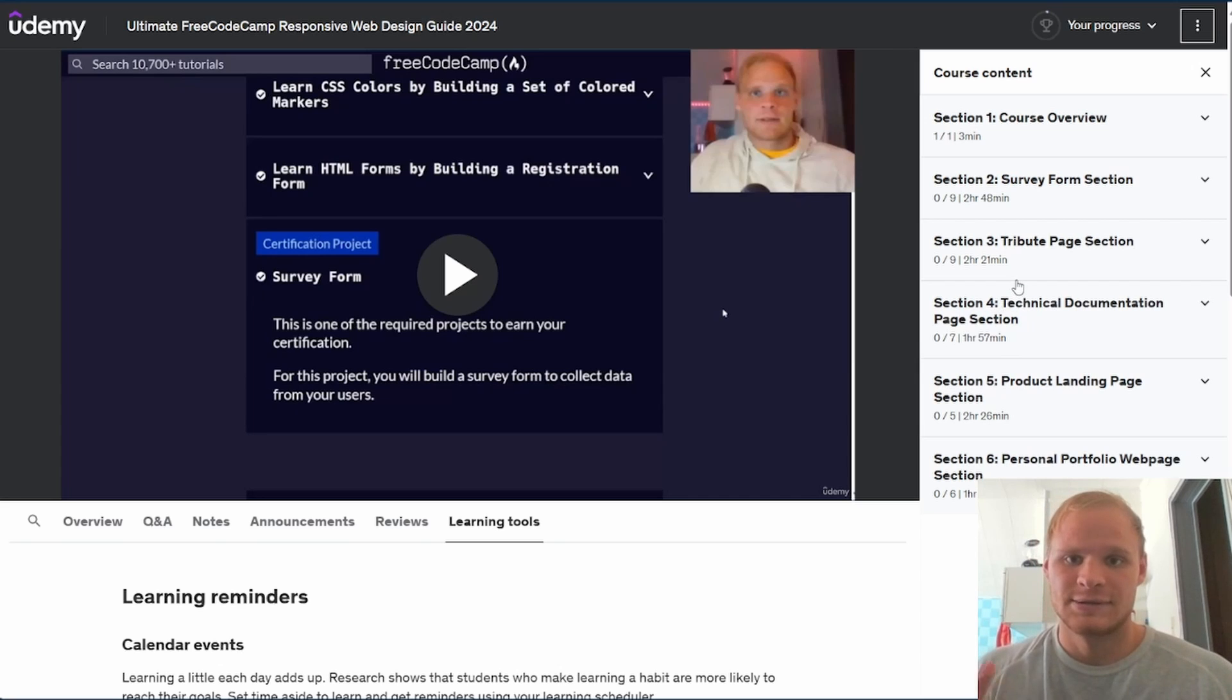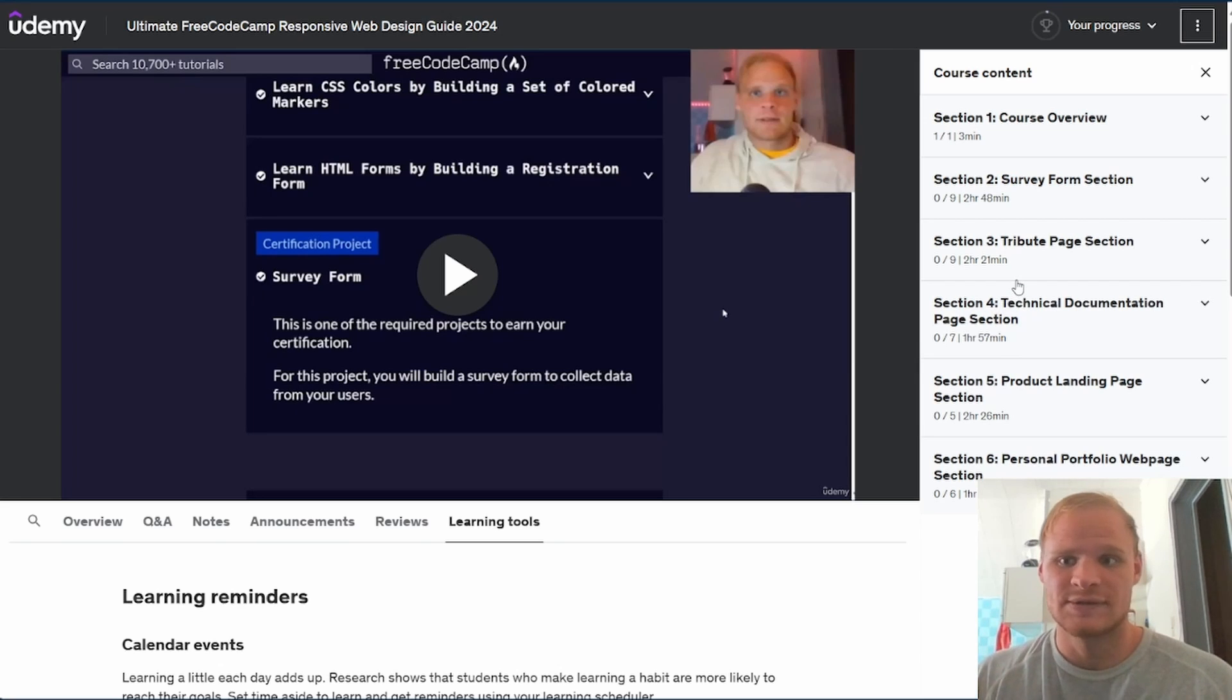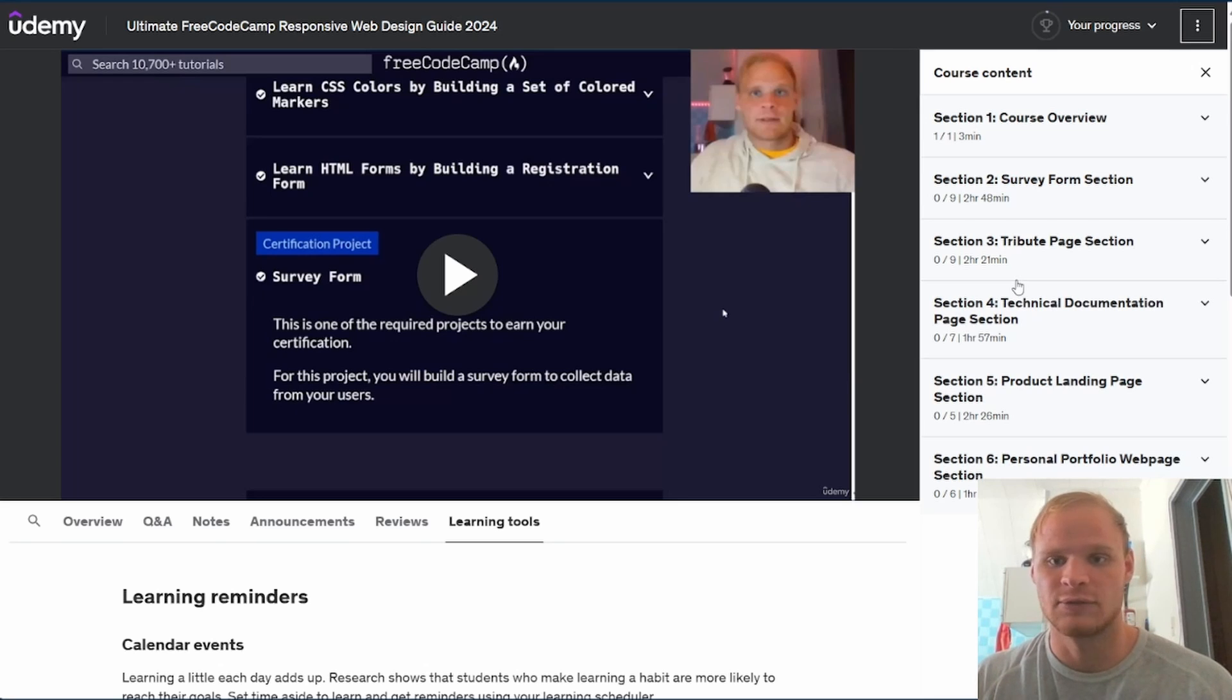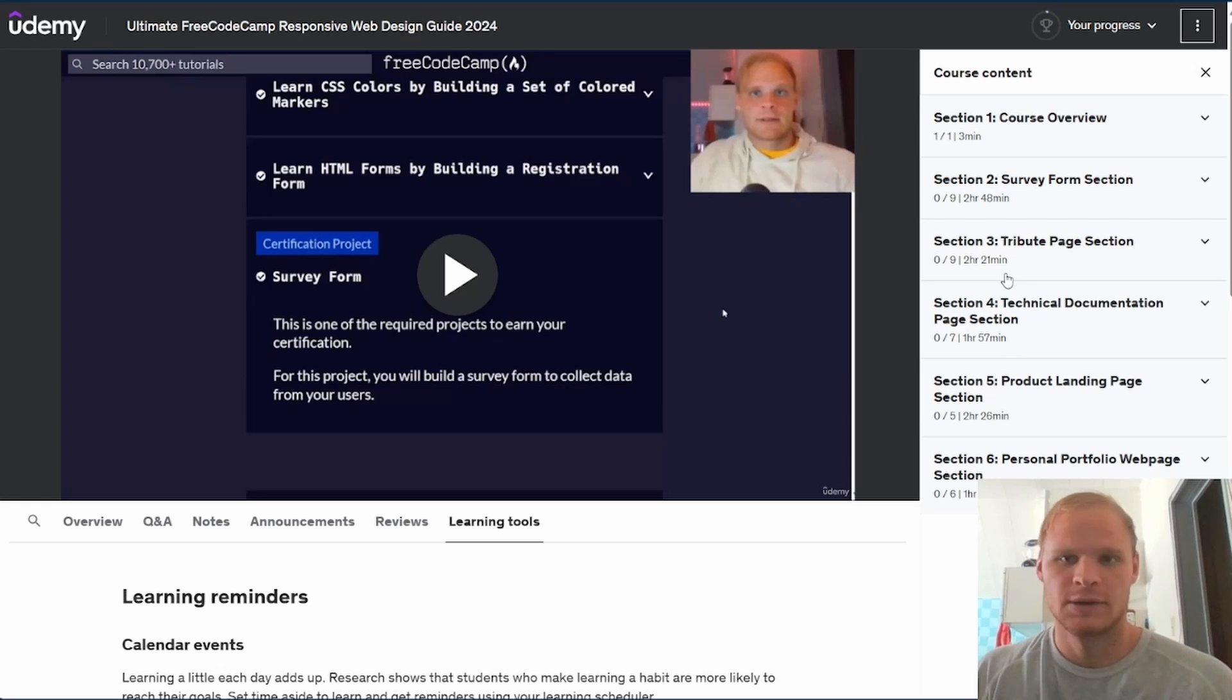Also, this way you won't get stuck in any FreeCodeCamp challenges, because I'm able to explain things and get through all the challenges without too much difficulty.